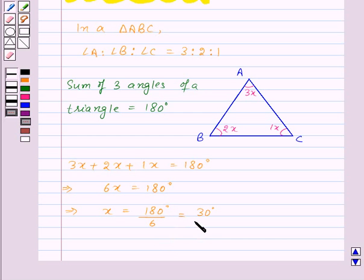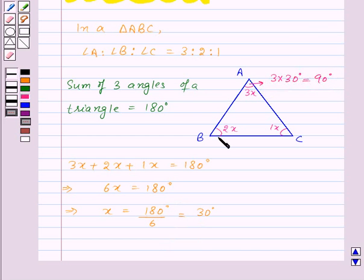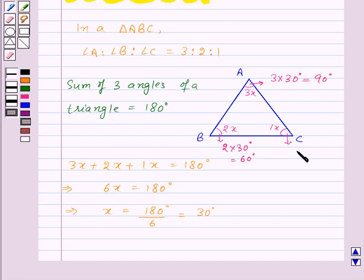Now we got the value of x. So here angle A will be equal to 3 times 30 degrees, that is 90 degrees. Angle B will be equal to 2 times 30 degrees, that is 60 degrees. And angle C will be equal to 1 times 30 degrees, that is 30 degrees. Thus, we got the measures of all three angles.